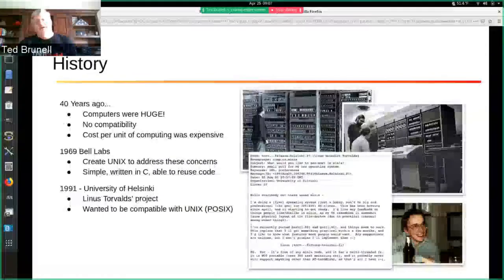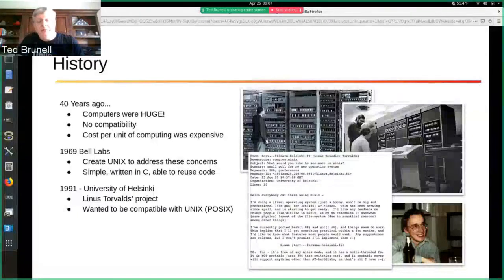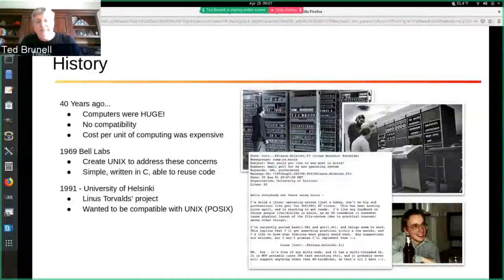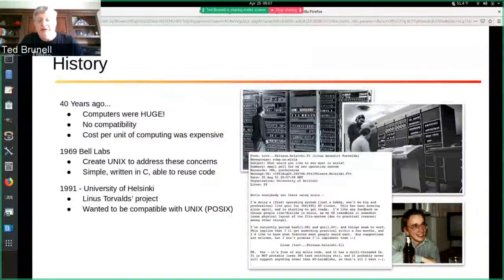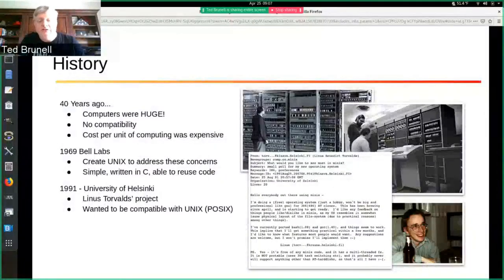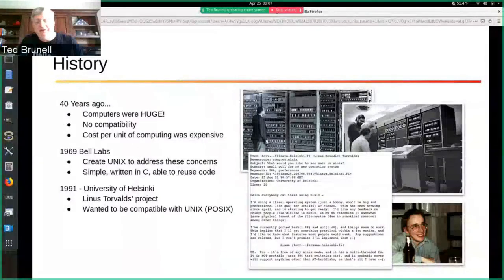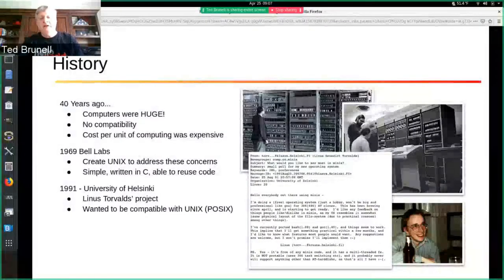Next to that is an email he wrote: 'Hi everybody out there using Minix. I'm doing a free operating system, just a hobby. Won't be big and professional like GNU, for 386 and 486 AT clones. This has been brewing since April and is starting to get ready. I'd like feedback on things people like or dislike in Minix as my OS resembles it somewhat — same physical layout of the file system due to practical reasons, among other things.' What's really interesting is that he said it's not going to be anything big, just a hobby. And when you look at Linux now, it has absolutely exploded.